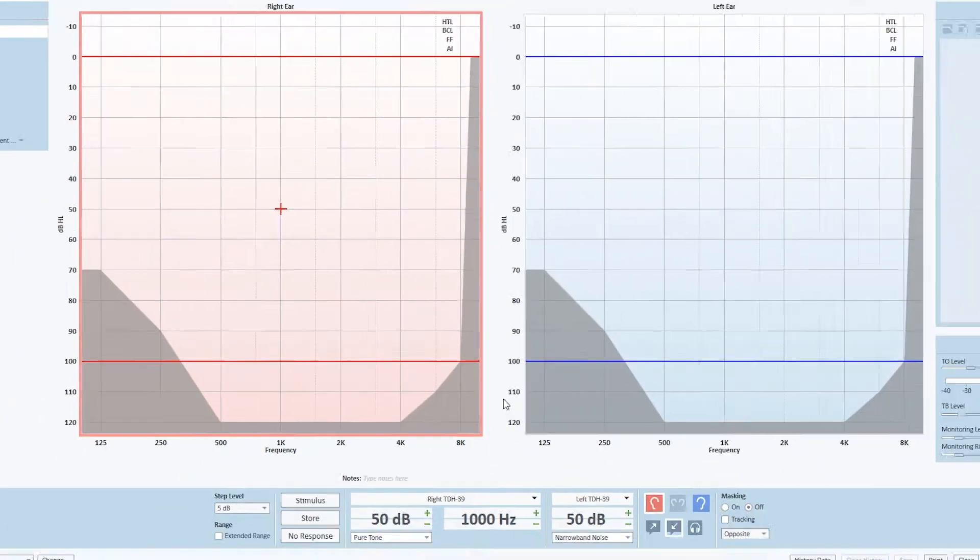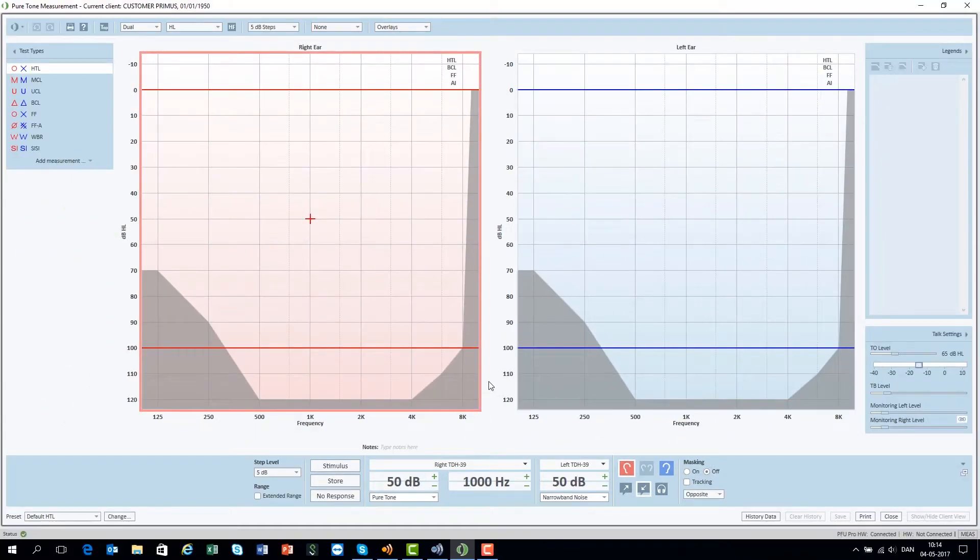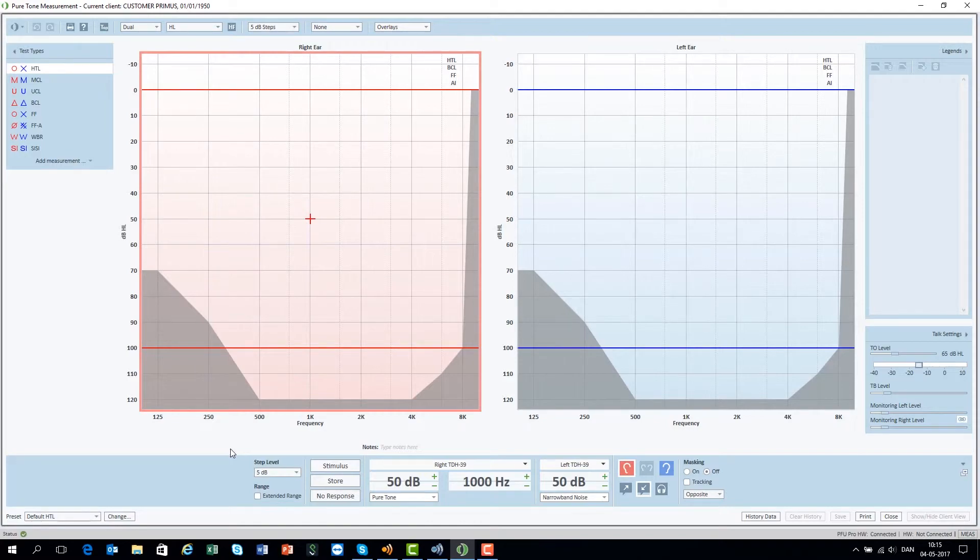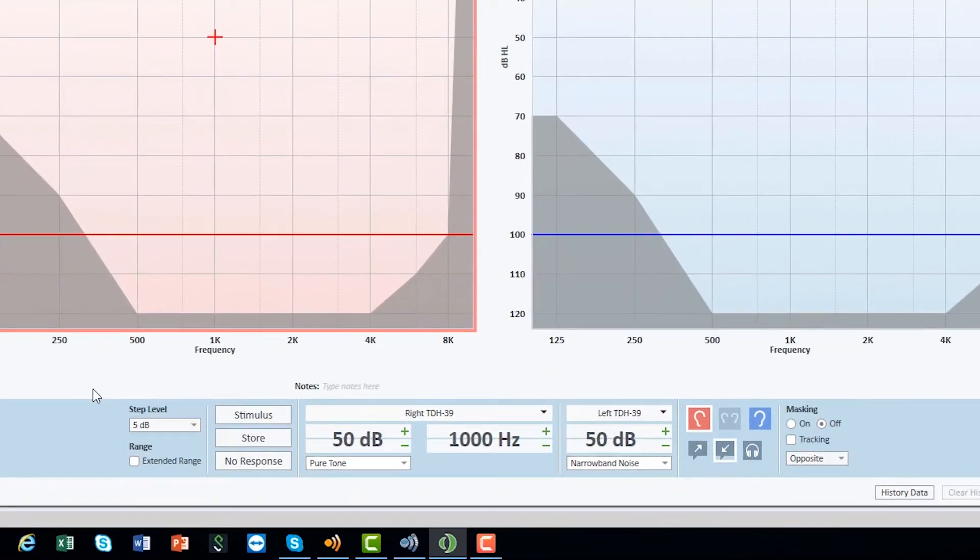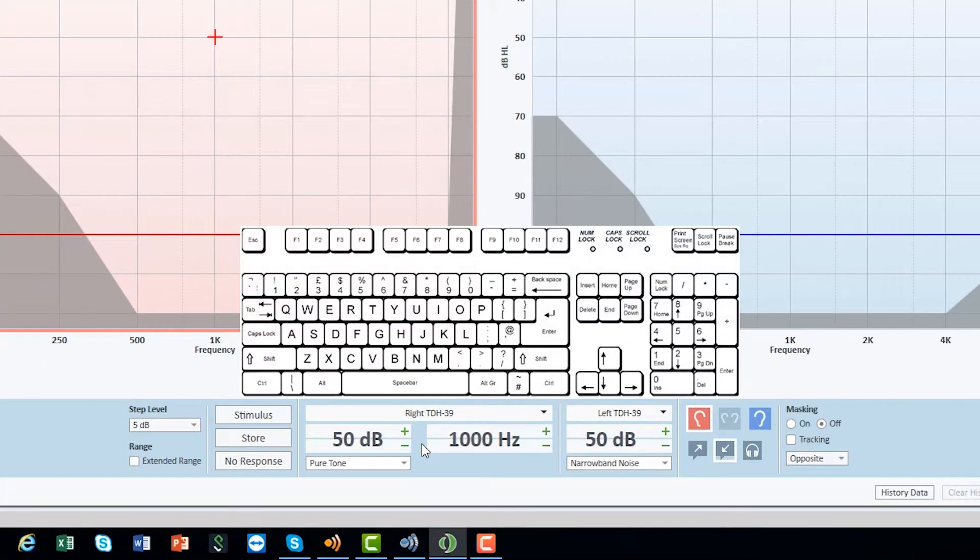The Primus control panel can be operated either by using the mouse or, most efficiently, by using shortcuts. For stimuli, use the space bar.